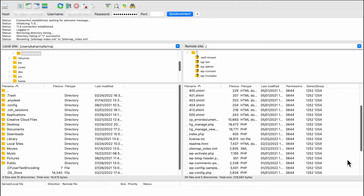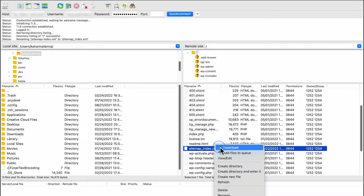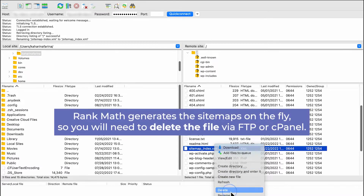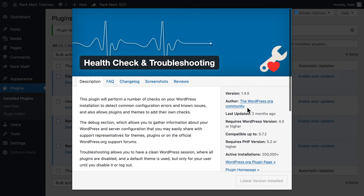On the other hand, if the page is blank, there are two probable causes. One is that you have a static file with the same name as your sitemap file — you should access the server via FTP and remove the file. The other is a conflict between Rank Math and another plugin, the website's theme, or even the WordPress installation. You can use the Health Check and Troubleshoot plugin by the WordPress community to find out what's conflicting with Rank Math.